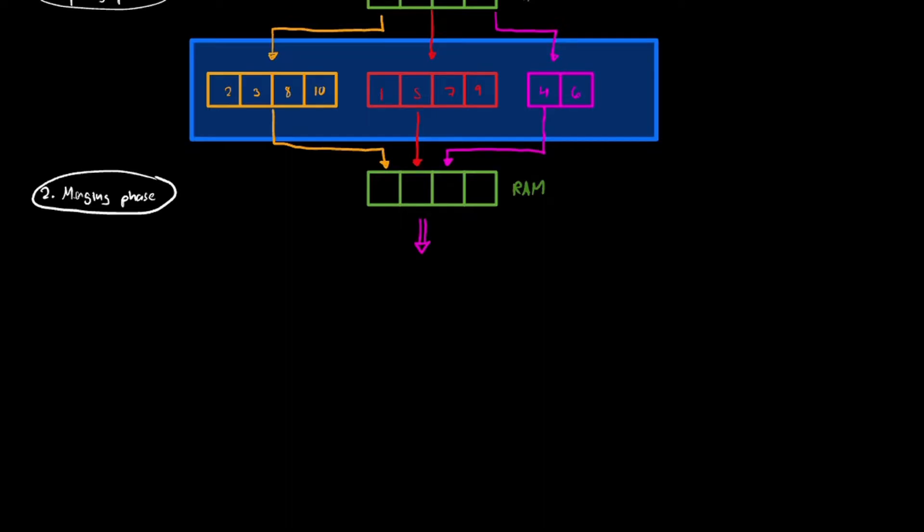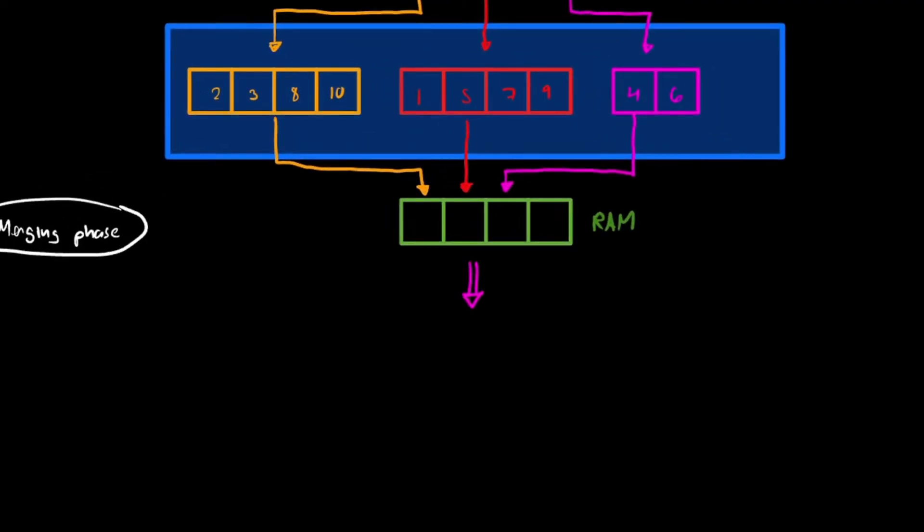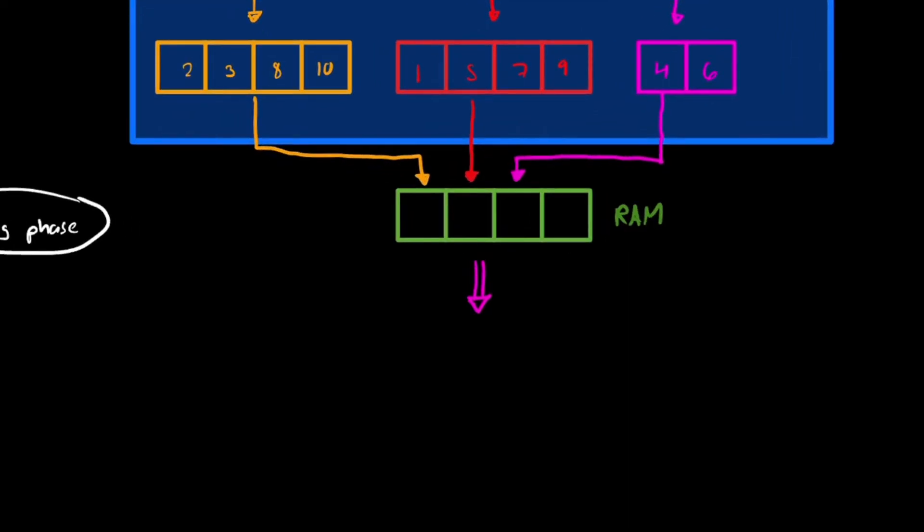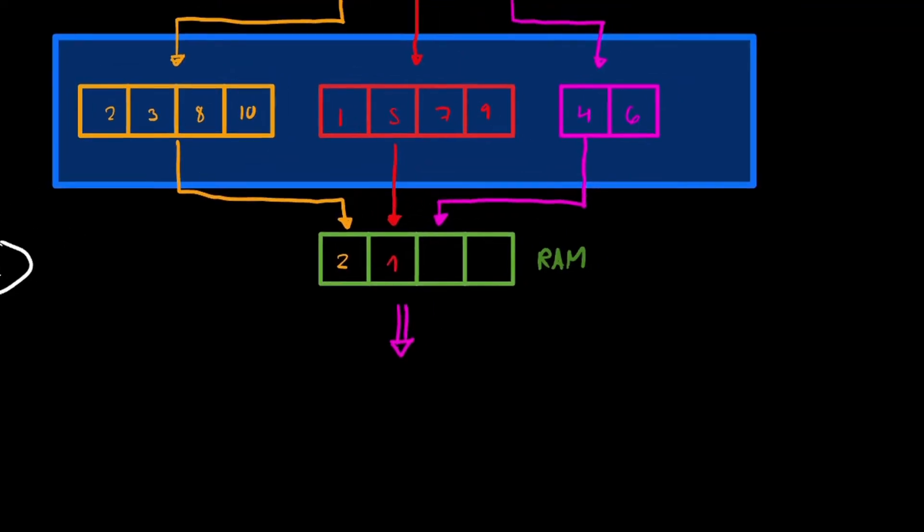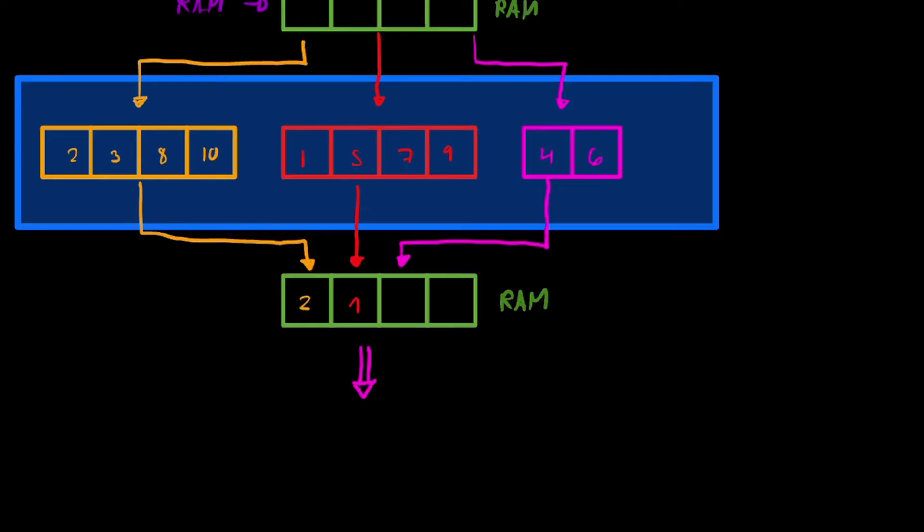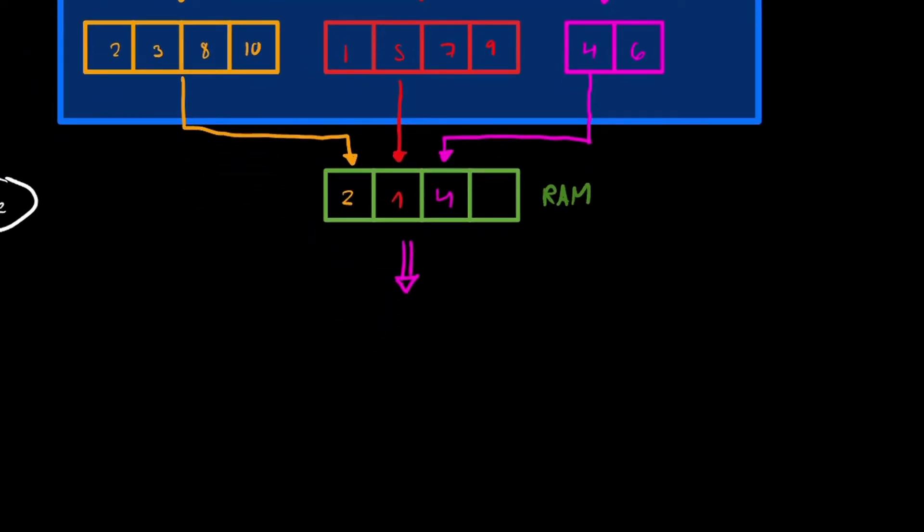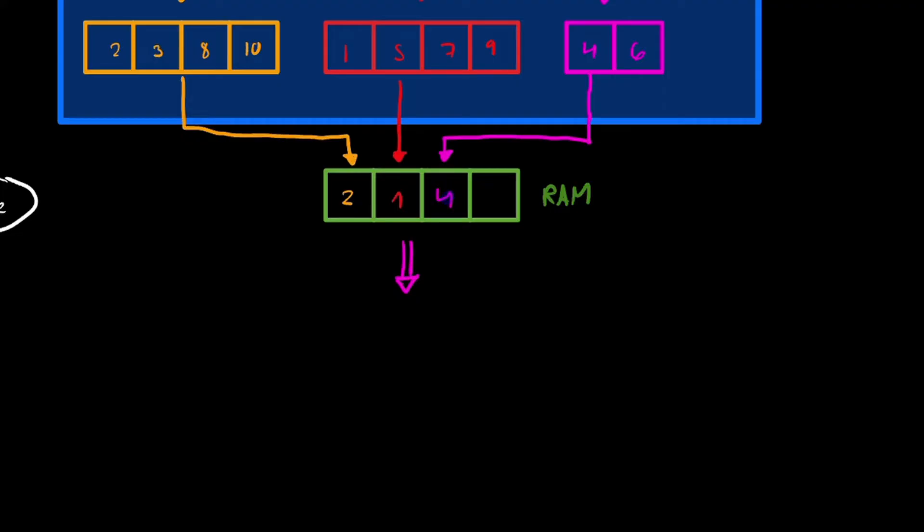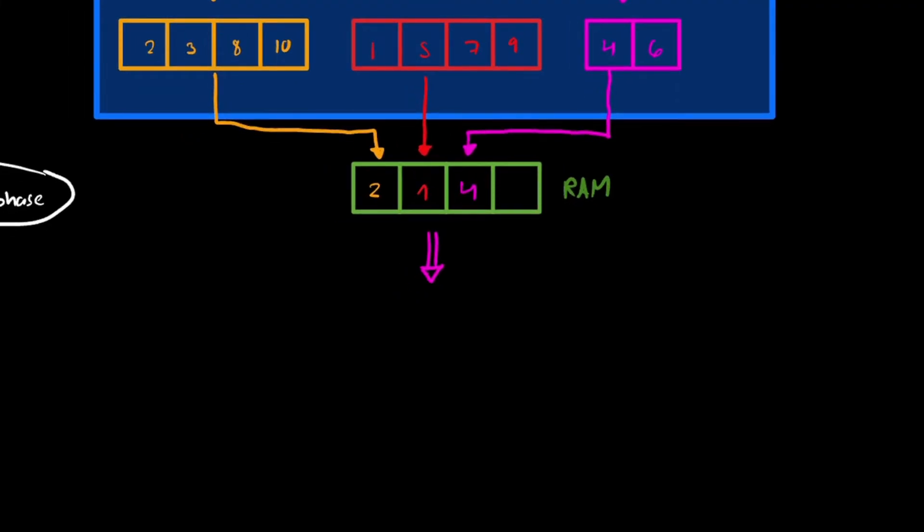Now we're actually going to work together to do this. So we take from the orange chunk the first value, in this case 2. From our red chunk, we're going to take the first value, 1. And then from our pink chunk, we're going to take the first value, that's 4. After that, we're going to take now the smallest value of these guys.